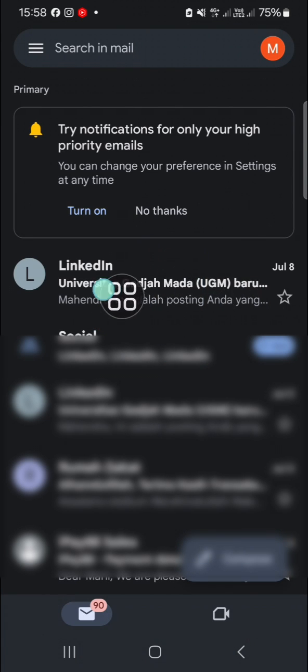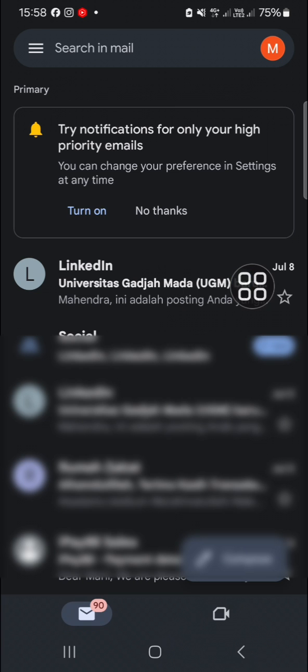That's how we can recover deleted emails in Gmail application. I hope this video will be useful for you. Thank you so much for watching and see you in the next video.